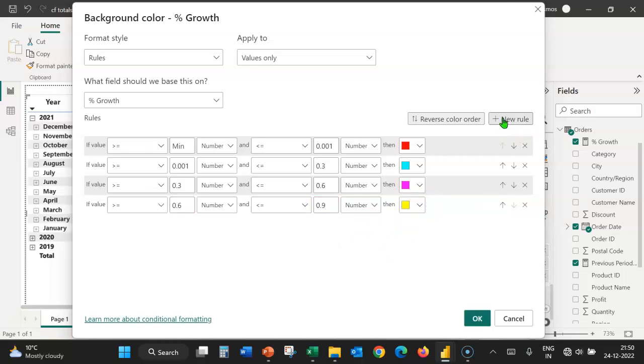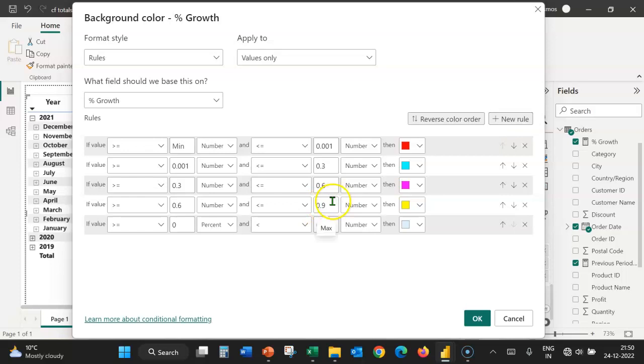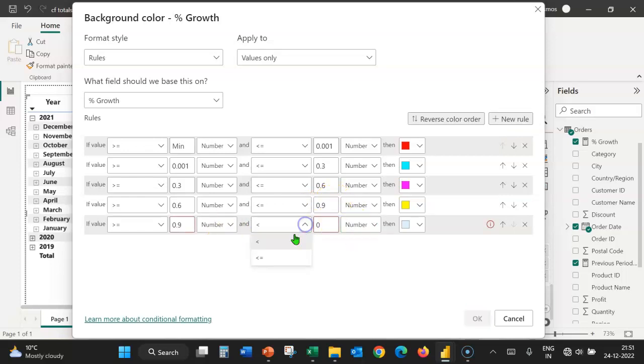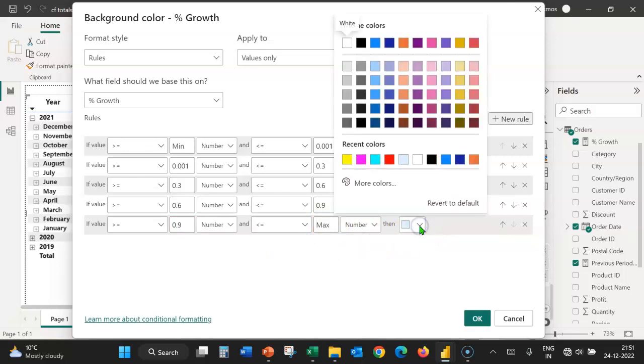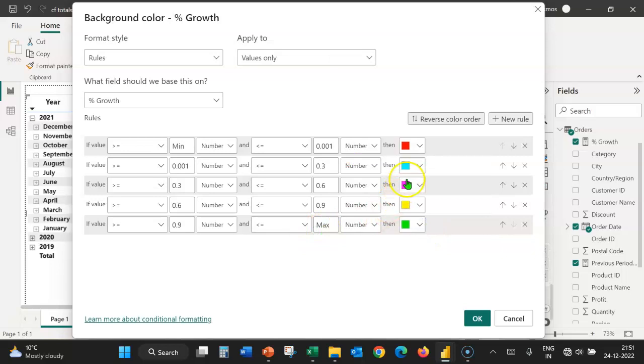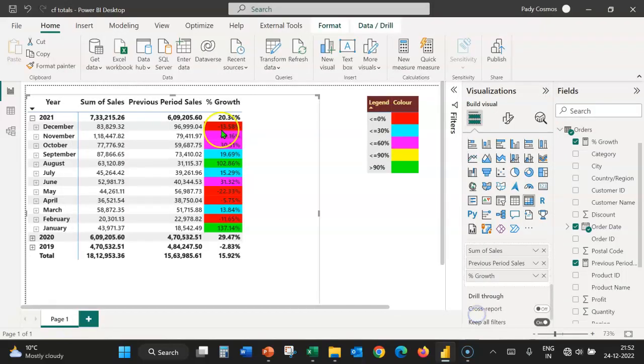Let's formulate the last rule, greater than or equal to, number. In this box, let's select less than or equal to and here let's type max number. Select the color. We've completed the rules. Let's click on OK.